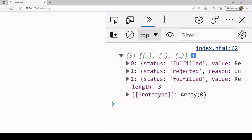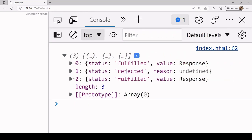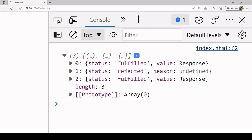So what we have instead of an array of response objects is an array of objects with two values each. One has status letting us know whether the promise fulfilled or rejected, and if it fulfilled a value property. If it rejected, a reason property which sometimes gives us some more information about why it failed. In this case the value is undefined because I just called promise.reject.